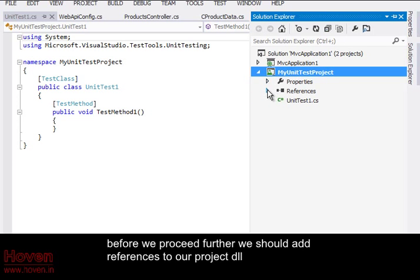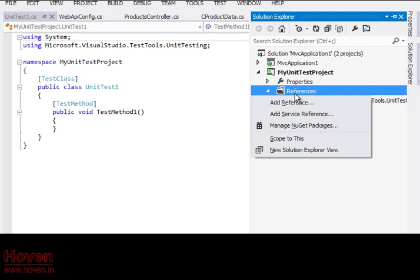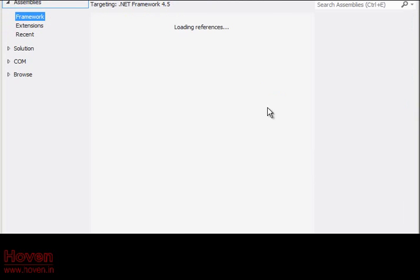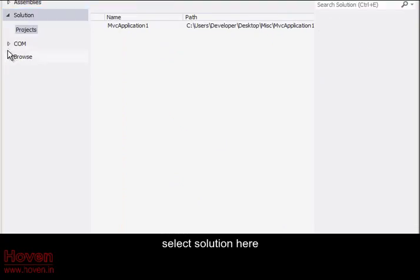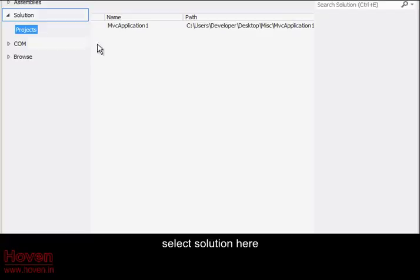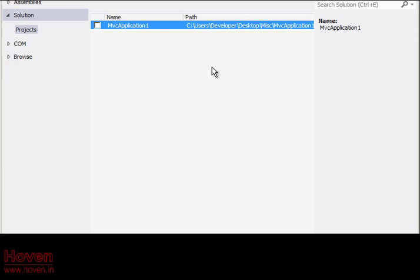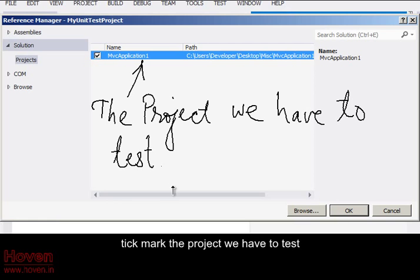Before we proceed further we should add references to our project DLL. Select Solution here. Tick mark the project we have to test.